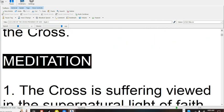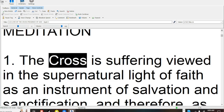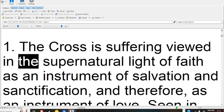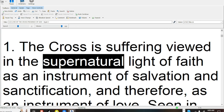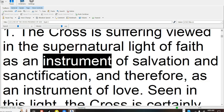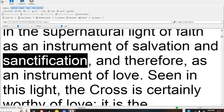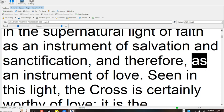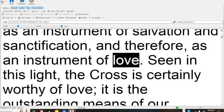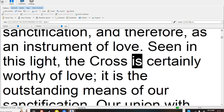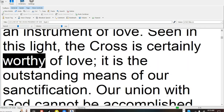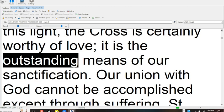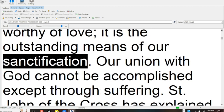Meditation 1. The cross is suffering viewed in the supernatural light of faith, as an instrument of salvation and sanctification, and therefore, as an instrument of love. Seen in this light, the cross is certainly worthy of love. It is the outstanding means of our sanctification.